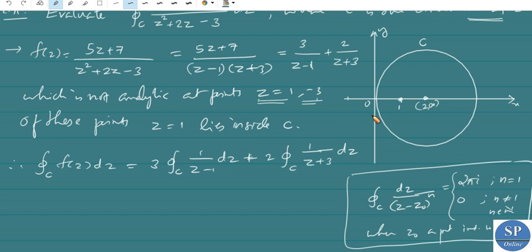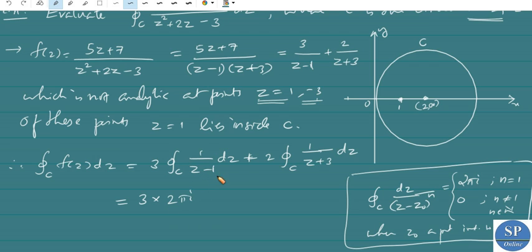Here we have 1/(z - 1)^1 and 1/(z + 3)^1, so in both cases n = 1. Since z = 1 is an interior point of C, by that result, we get 3 × 2πi for the first integral.